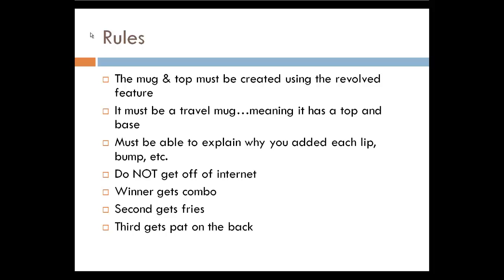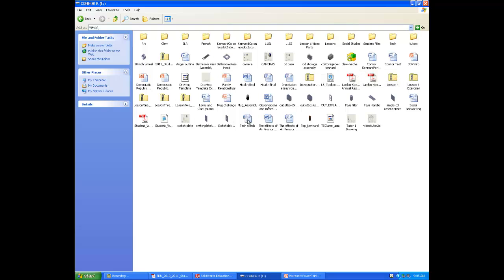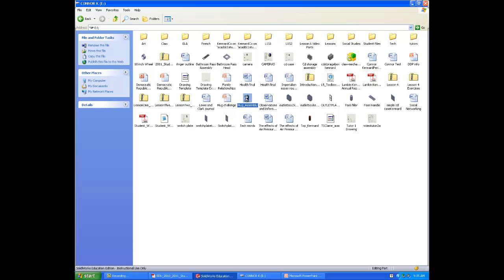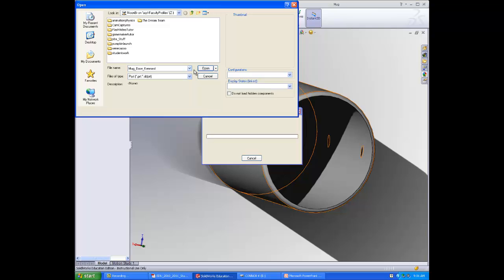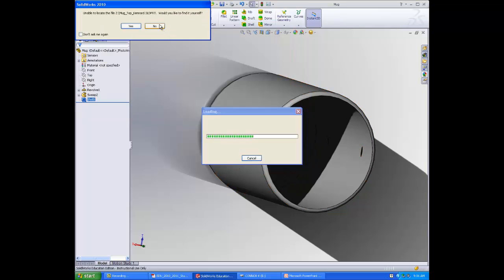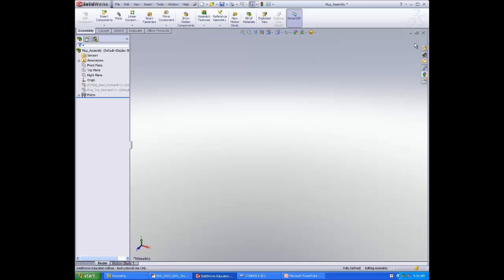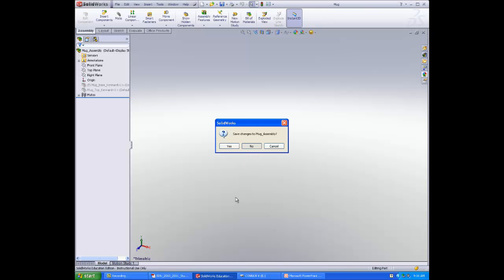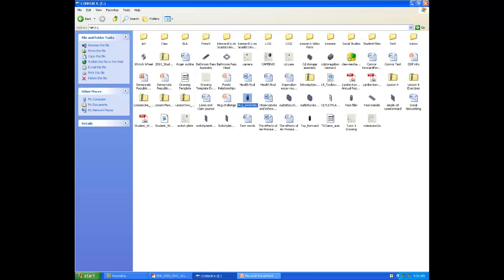The winner gets a combo, second gets fries, third gets a pat on the back. Here is an example I have made — I guess I can't find mine, so never mind. In any case, good luck — let's see what you can make. This is for a combo. One last time, save your mug, close out, and good luck.